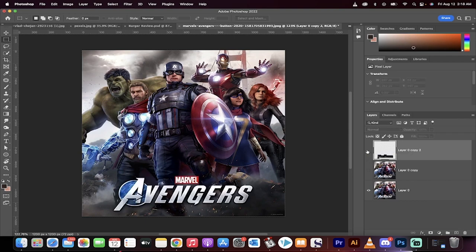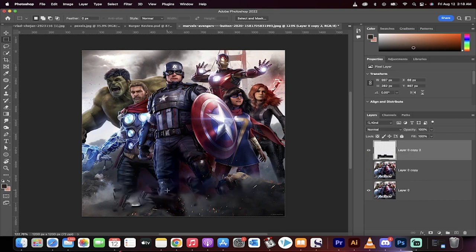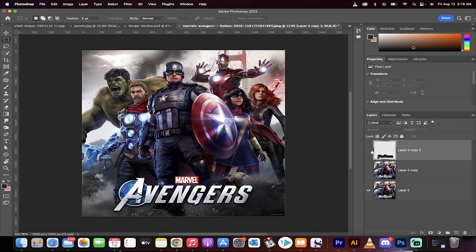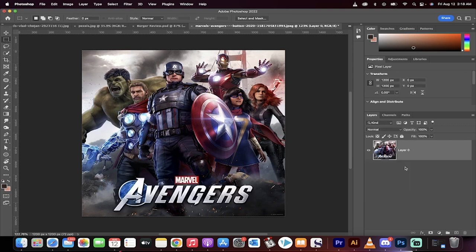Look at this, this is an Avengers poster. I removed the text and it still looks good underneath. How did I do it? Let's go step by step and I'm going to walk you through it.